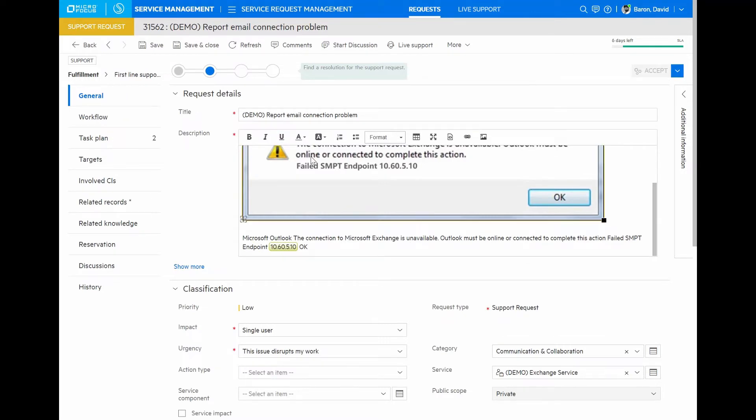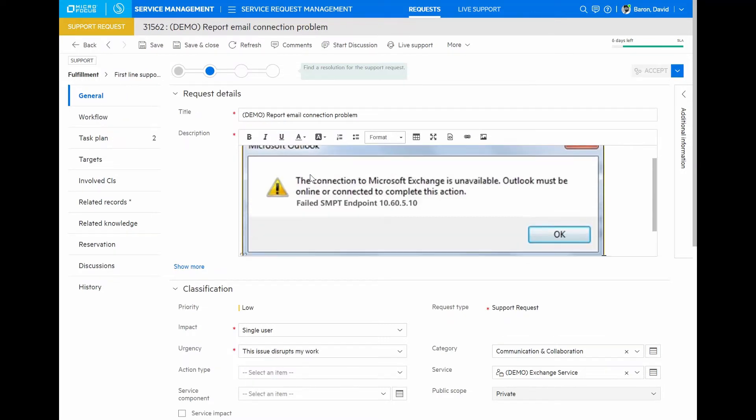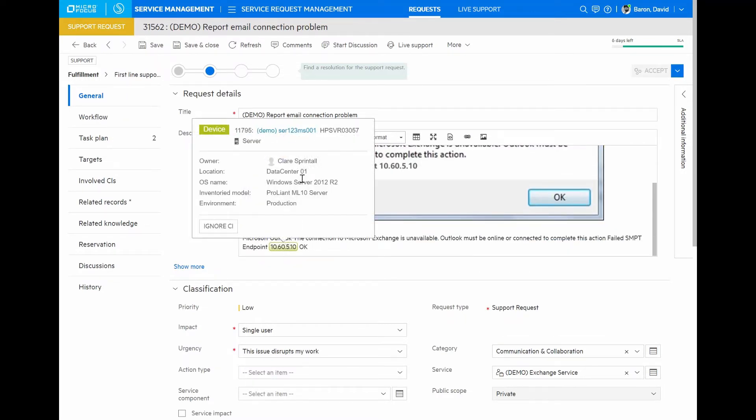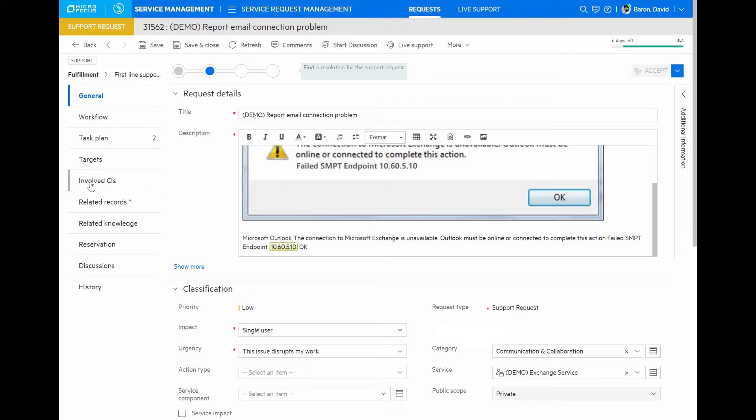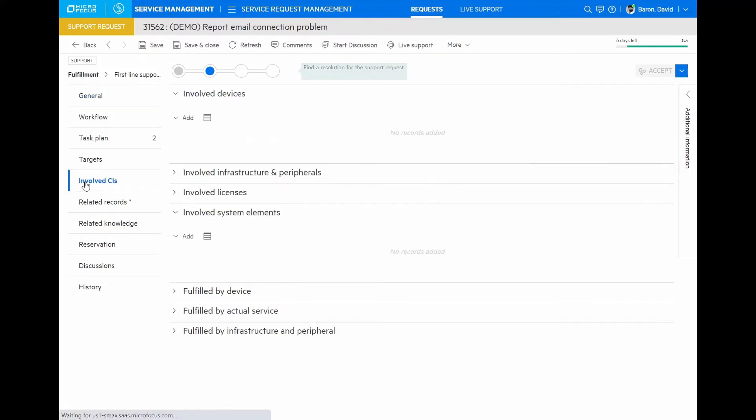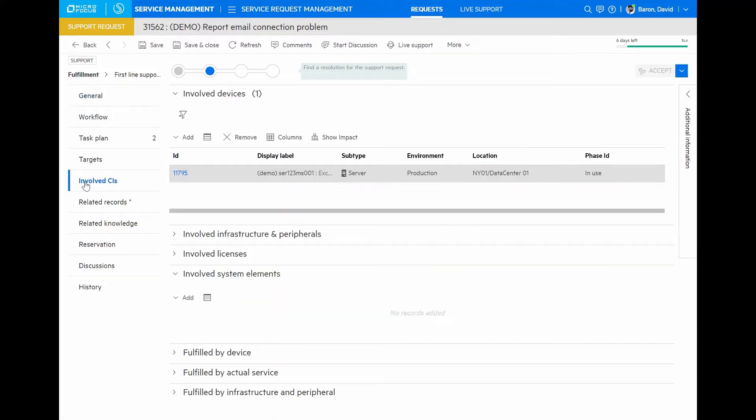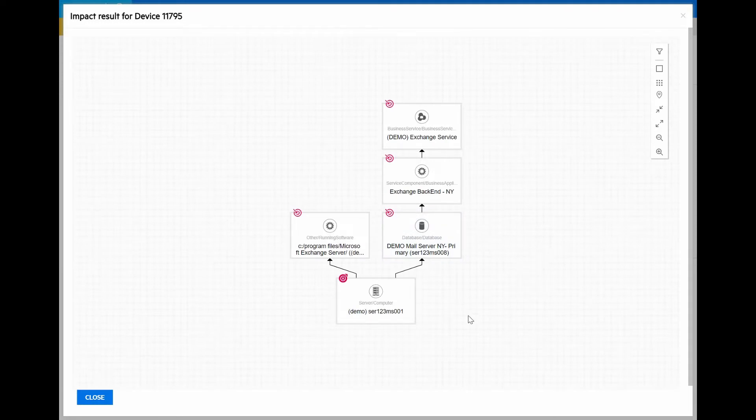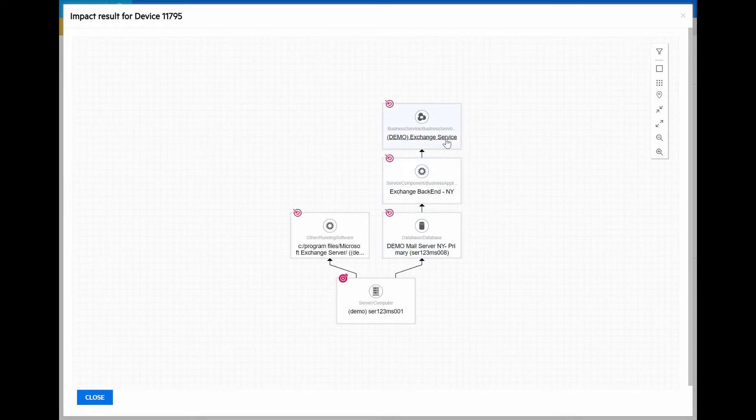Now, going back to the request, as I mentioned earlier, we see that a device has already been identified based on information from the error screenshot. We can see more information about that CI. Here we can see that it is a server supporting a production environment and the location where it's at. I can look at the impact of this particular device. Here is my impact map where I can see my server that is down, the various connections it has all the way up to the exchange service, which is what the end user is unable to access at this moment.